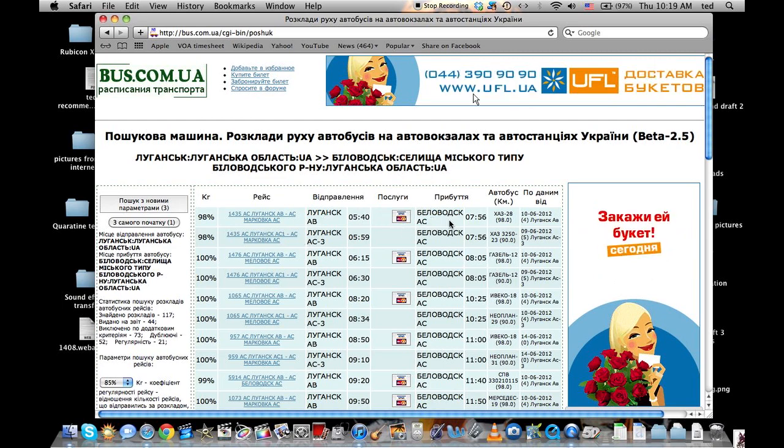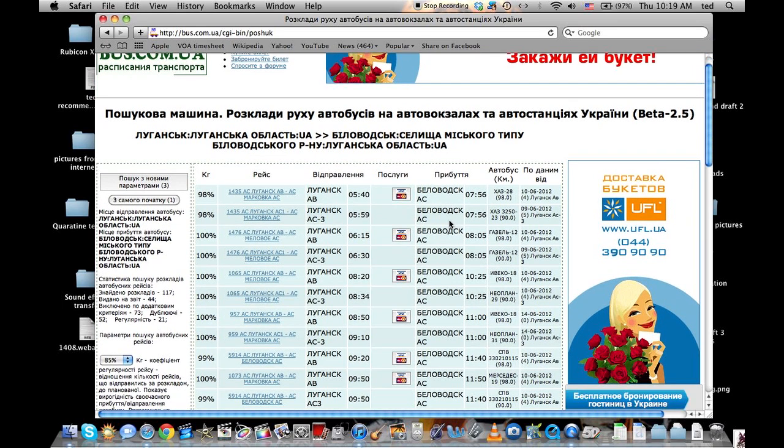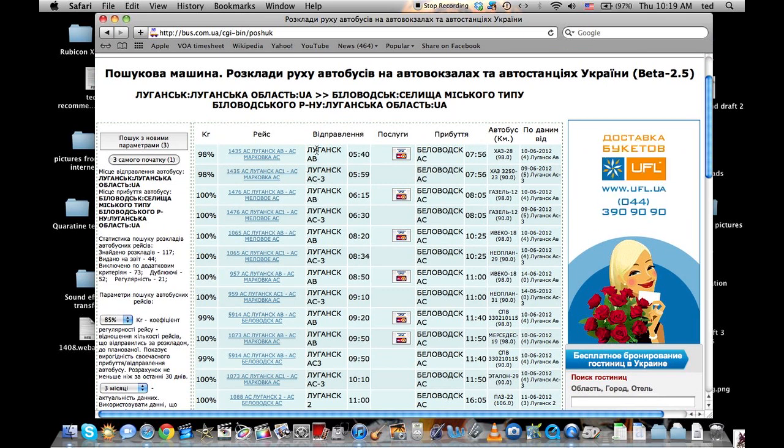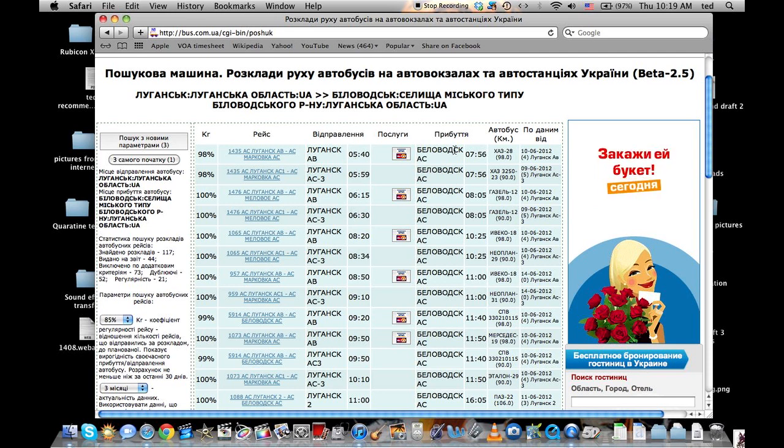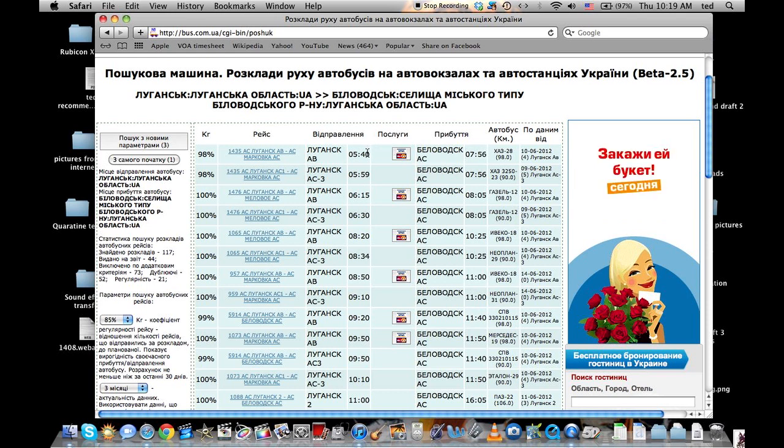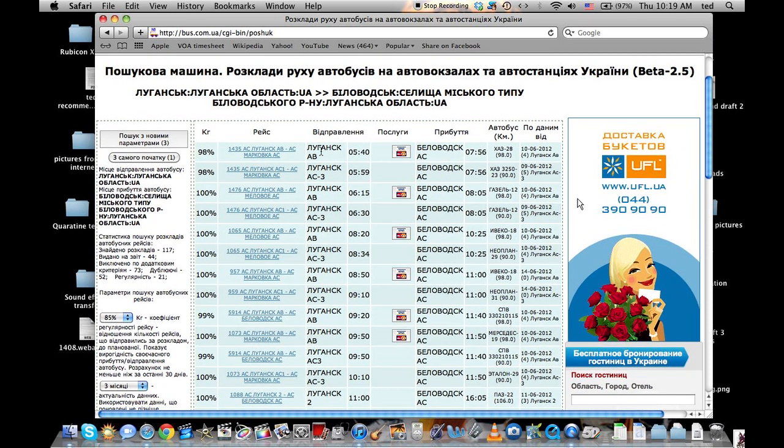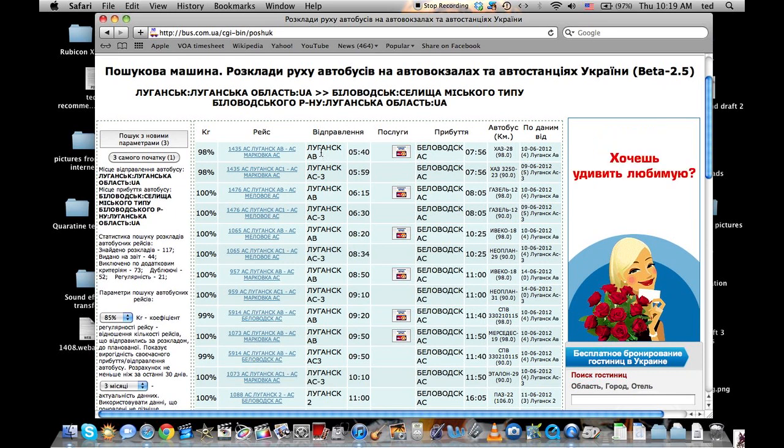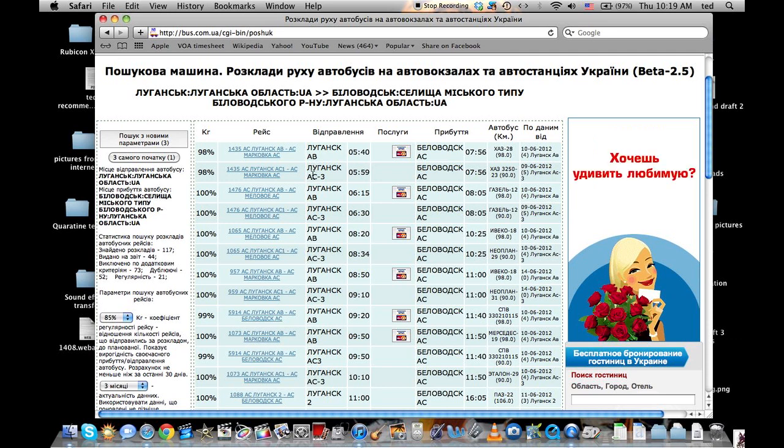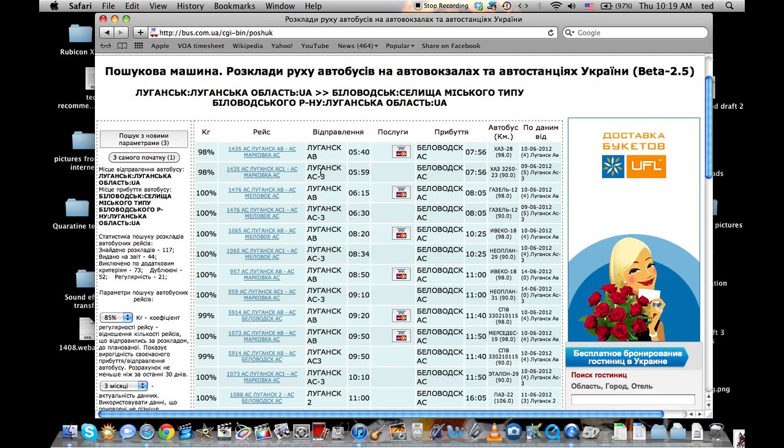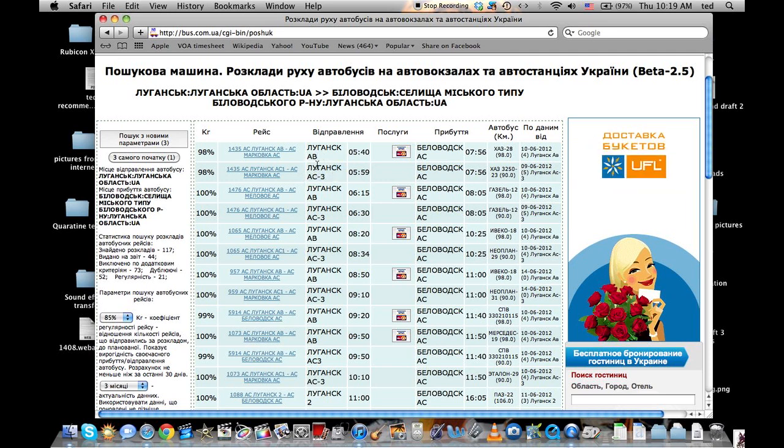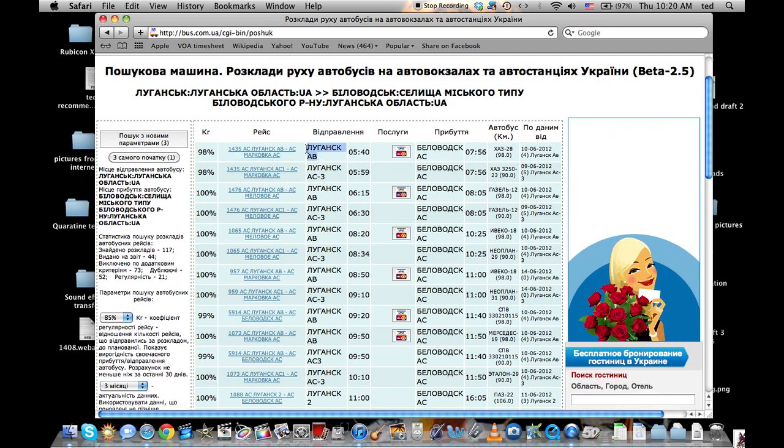This is where it leaves from, so from Luhansk, Luhansk, at this time. This is when it departs to Belovodsk, and it arrives at these times. The departure times are fairly accurate. One important thing here is you'll notice there's two different stations. Luhansk-Avtovoxel and Luhansk-Avto-Stancia 3. These are two different stations. These later times do not leave from the main station. This is just a point on the road that the buses stop. Make sure that you're looking at the right station.